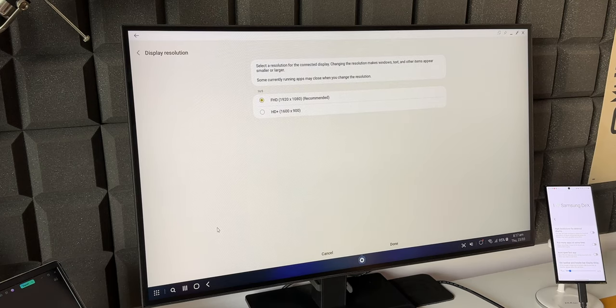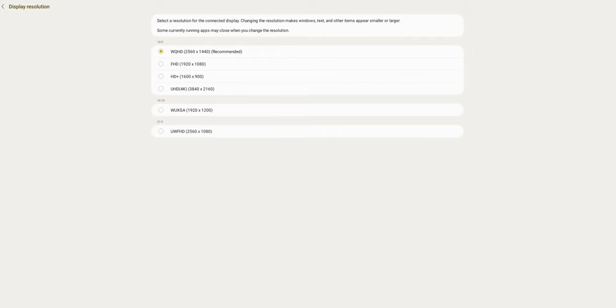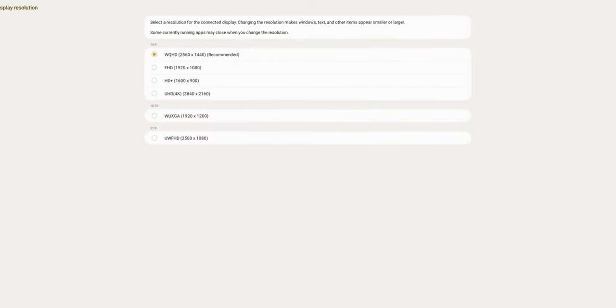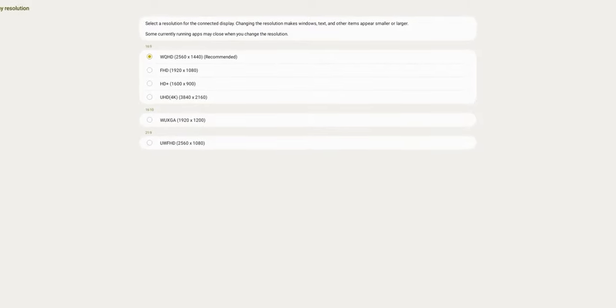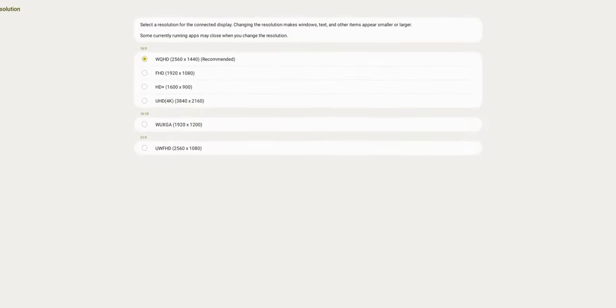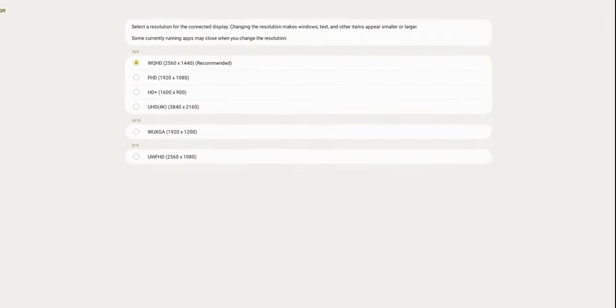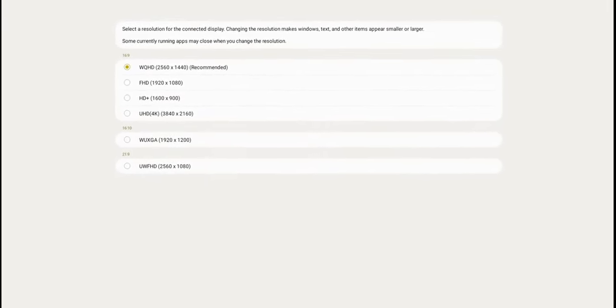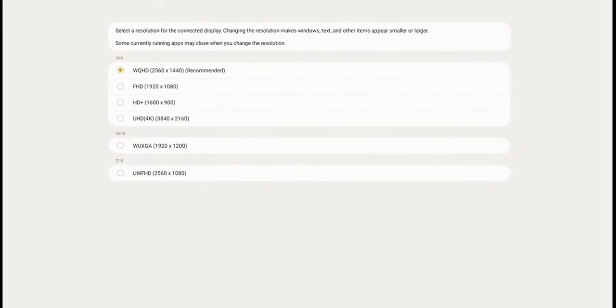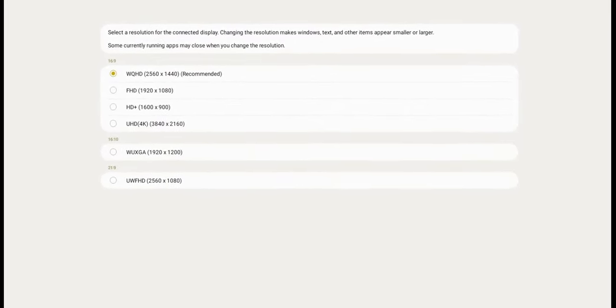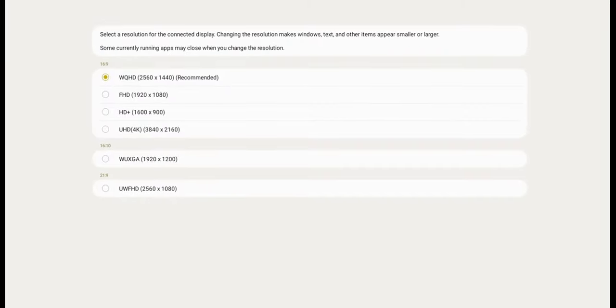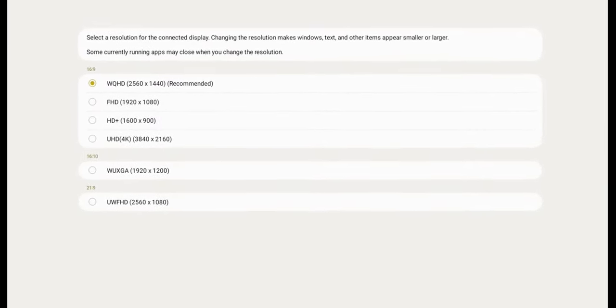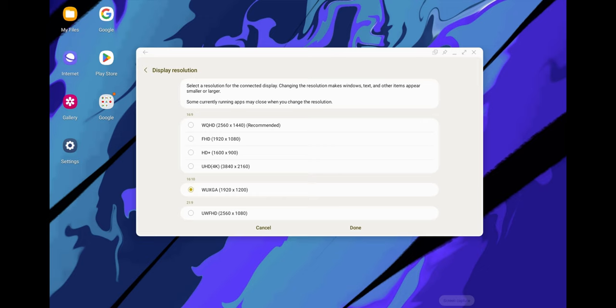DeX can support up to 4K resolution on a monitor. The minimum resolution supported is HD Plus which is 1600 by 900, Full HD 1920 by 1080, WQHD 2560 by 1440, and Ultra HD 4K 3840 by 2160. All these resolutions can run on 16 by 9 aspect ratio.